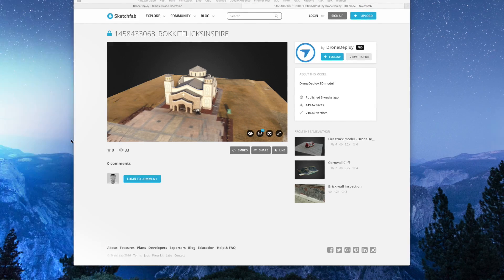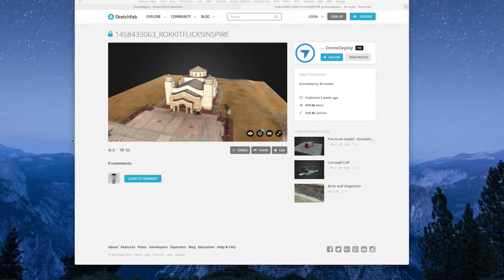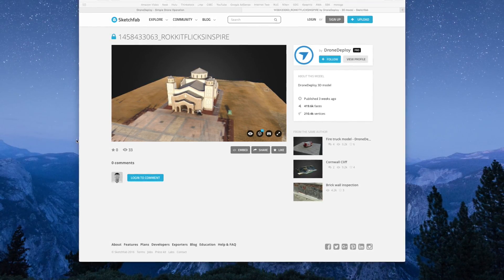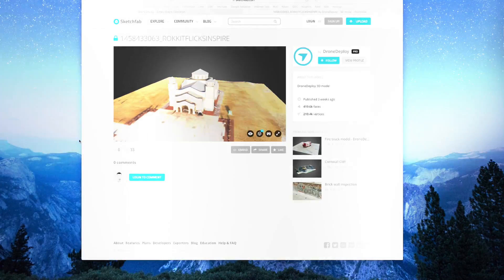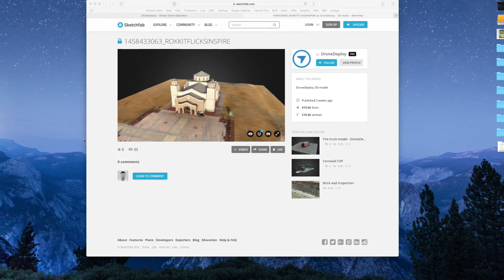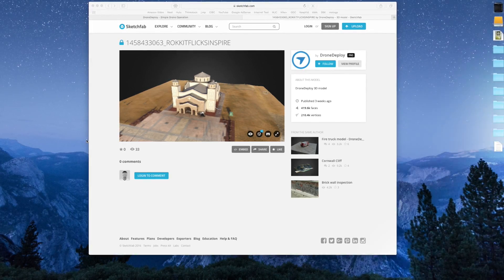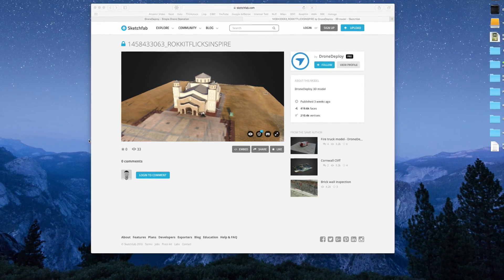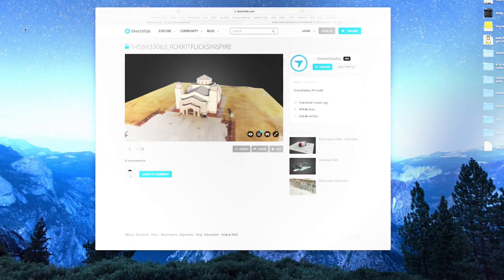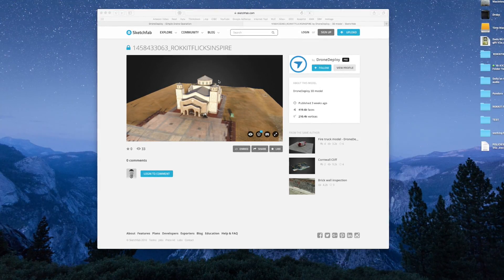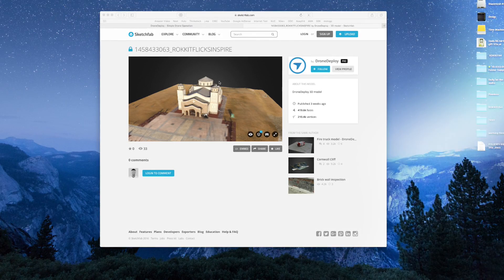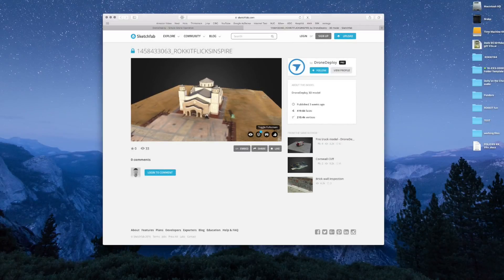I got something really cool to show you. A couple of weeks ago I came across this application called DroneDeploy. What it essentially does is it allows you to specify an area, it then takes control of your drone — in this case DJI — and flies it to a particular altitude. Then it will just go back and forth and take still pictures of the area, and stitch it all together through the cloud to create a 3D map.